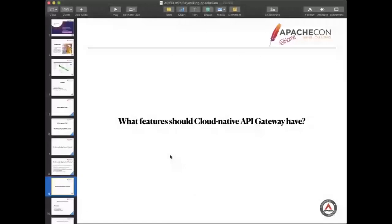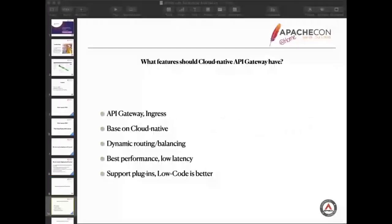Here I'm in a brief list. First of all, it must have the basic API Gateway features which can handle the ingress traffic normally. The second is a cloud native API Gateway. It must support containers and be able to support dynamic scale. Our users can freely adjust the number of Gateway nodes.